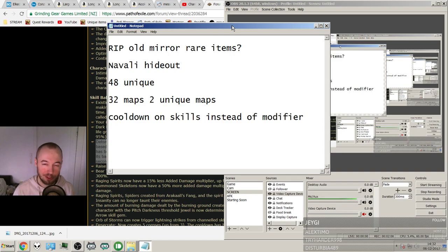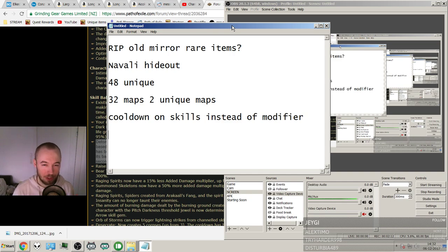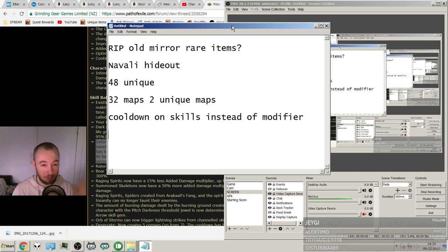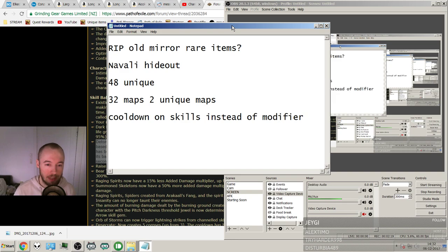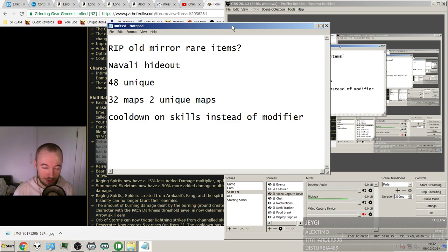Then 48 new unique items. Awesome stuff. It's going to be nice to look through all of those. It's going to be really great. Maybe I'll make a video of them, going through them all. Maybe. I don't know. 32 new maps and 2 unique ones. Awesome.